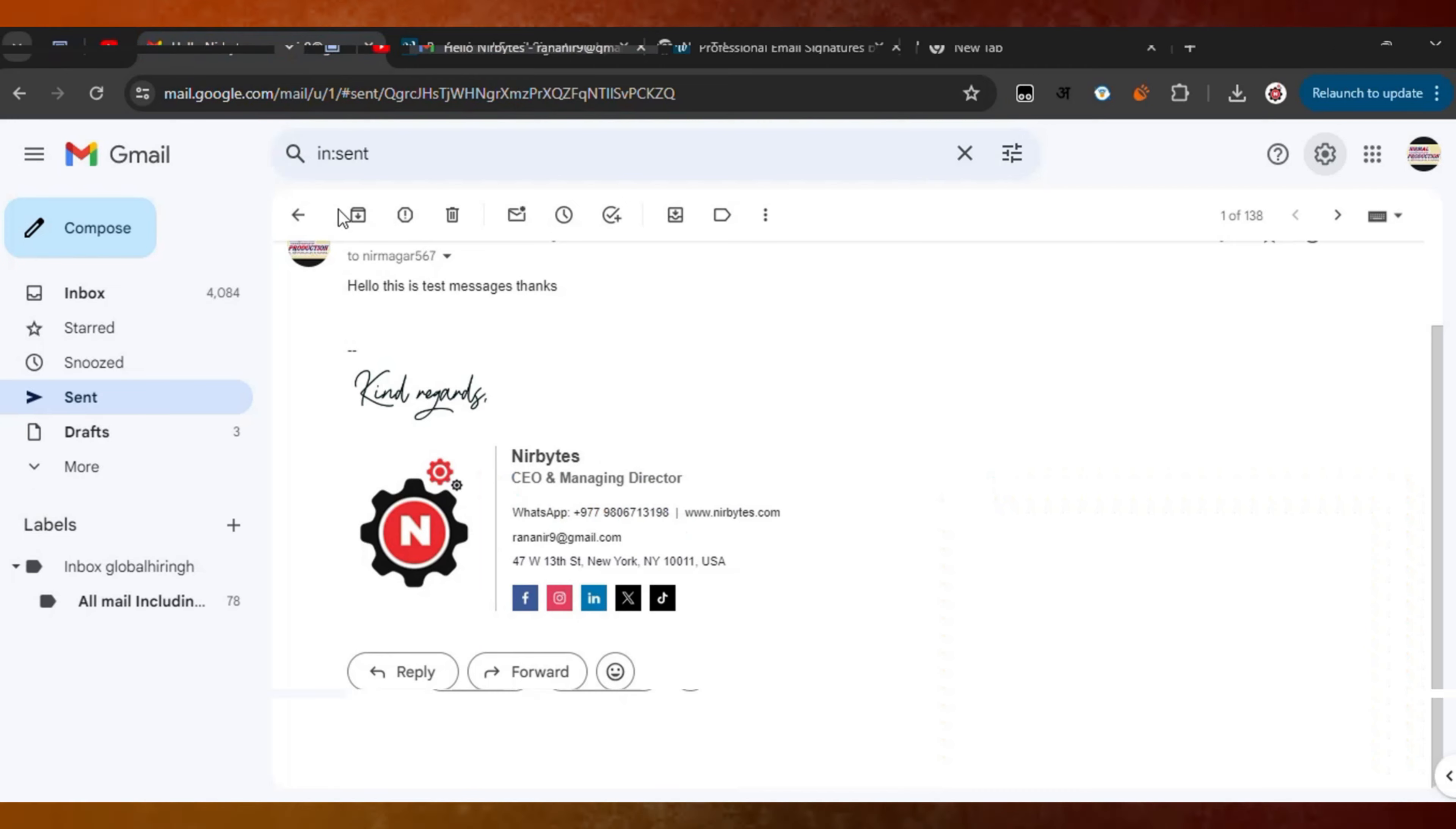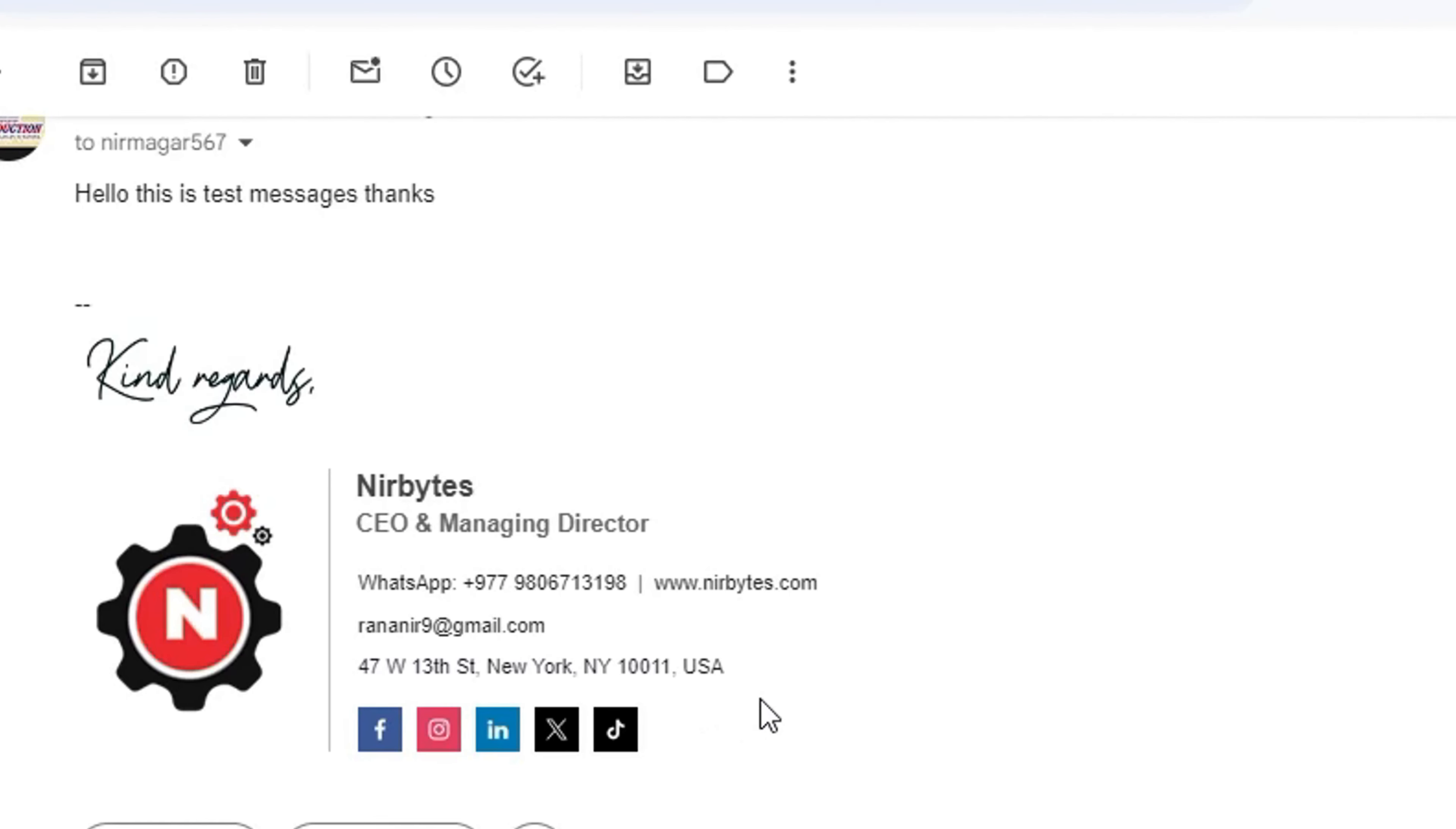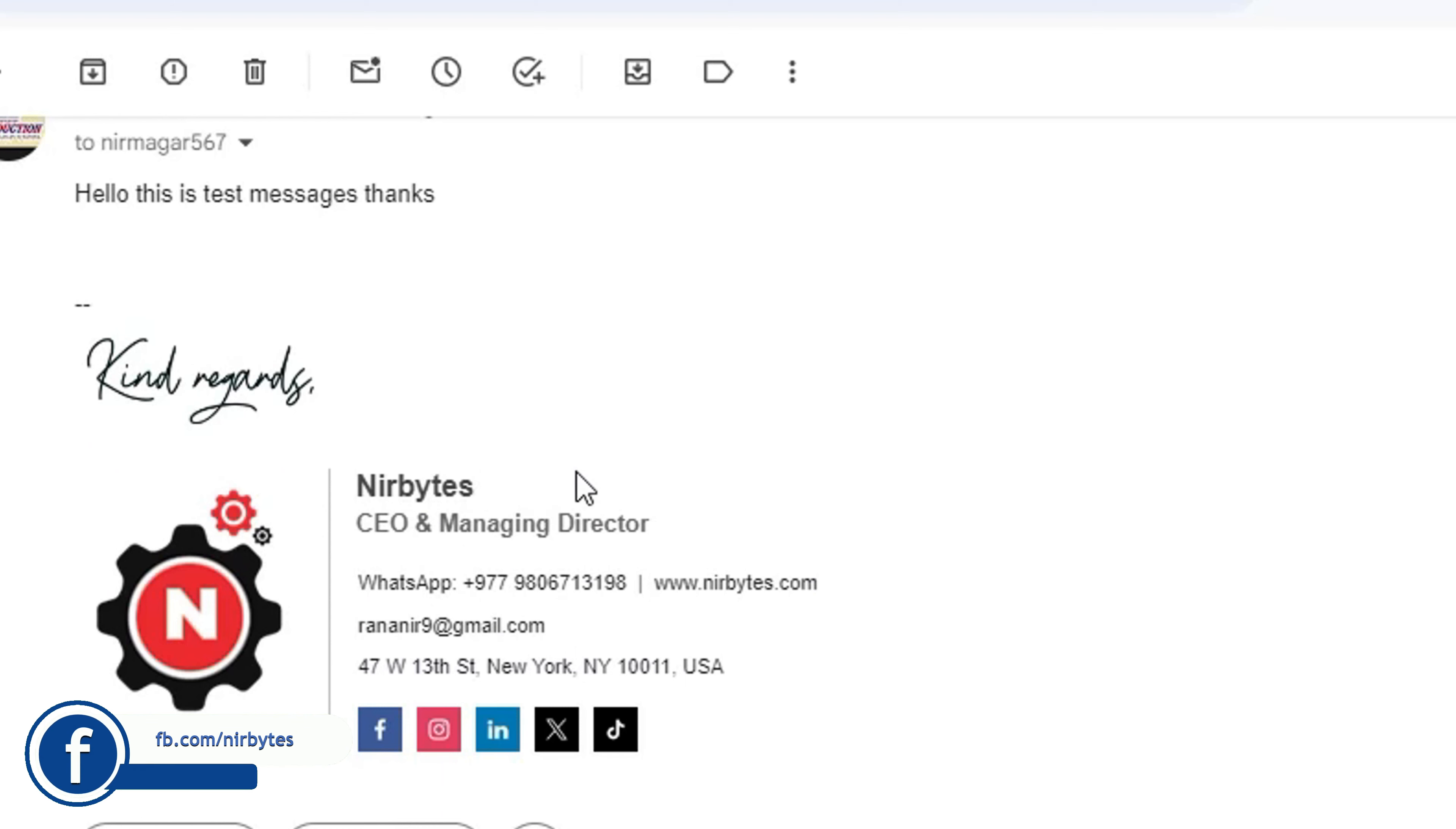You can see I have created this type of signature for my Gmail account. Here you can see the signature currently. I'll show you how you can make this type of signature for your Gmail account as well.